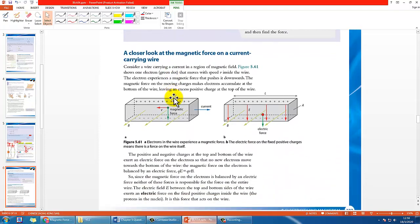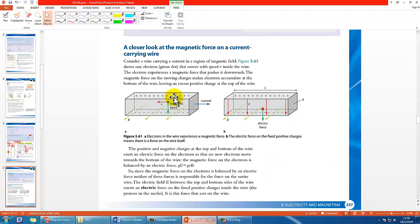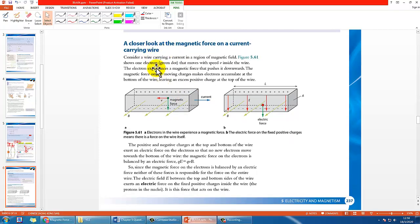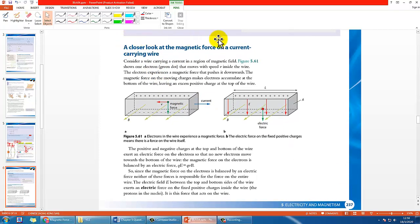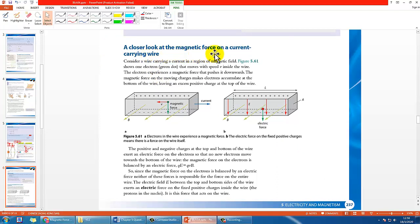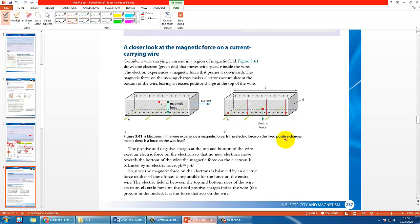The other thing you may want to look at is page 237, which is very important. It starts with the subtitle called 'A Closer Look at the Magnetic Force on a Current-Carrying Wire.' This is a more advanced idea and concept that, if you're interested, you can take a look.